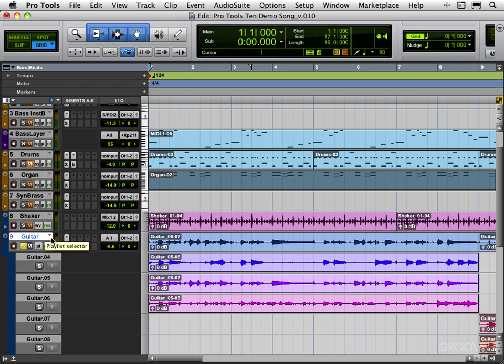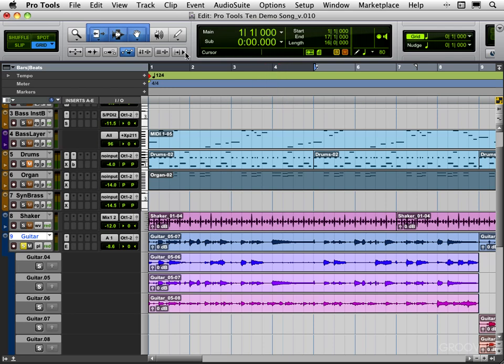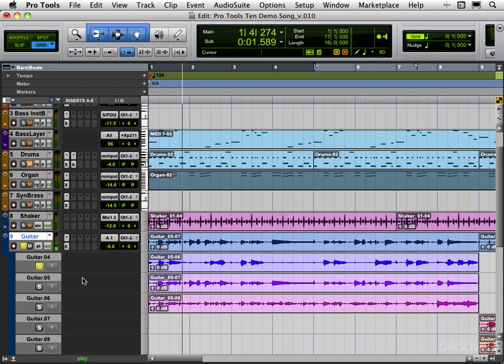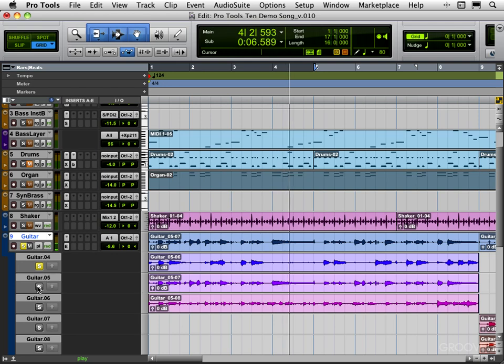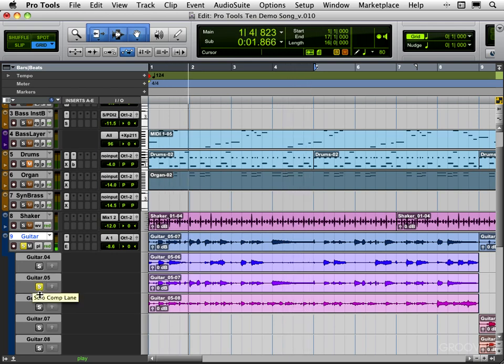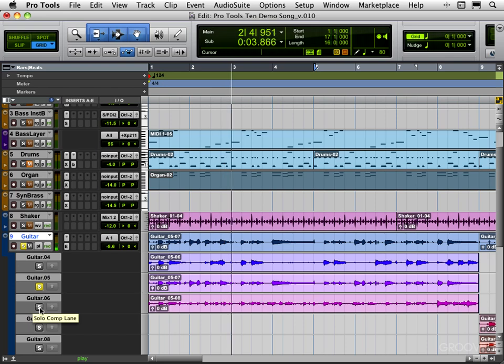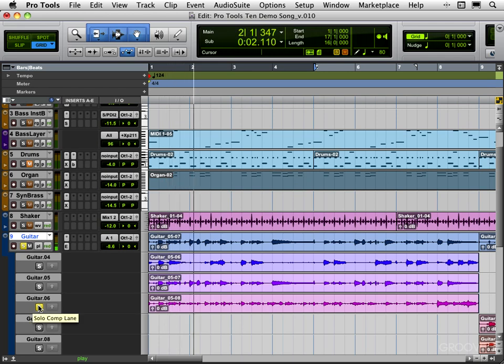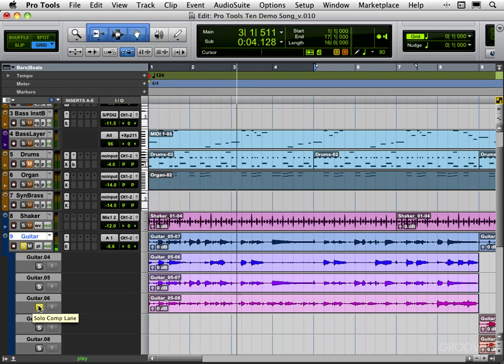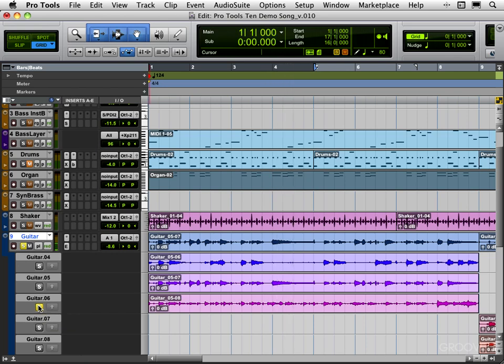And now the fun part: we need to audition the different lanes. I'm going to set the loop cycle over here for four bars and I've disabled my link edit and timeline selection because I just want that to remain and I want to edit freely underneath. Basically we need to solo one lane at a time and listen. [listening] Okay, so that's the first four bars.